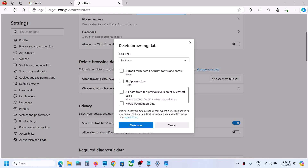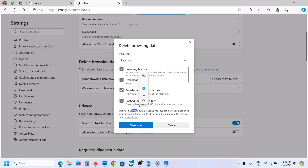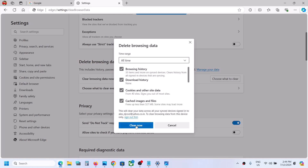I have unchecked options like password and autofill, so only four items are checked. This will clear your data across all your synced devices signed in to your email. If you agree, select All Time — I want to clear the history, cookies, and cache. You will lose all the history, download history, cookies, and cache from Microsoft Edge. Then click on Clear Now.